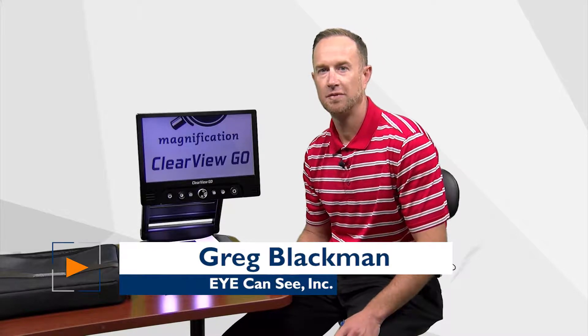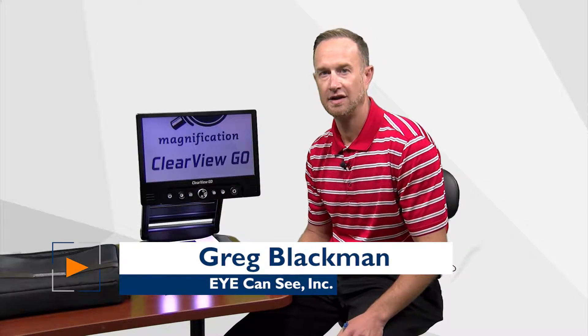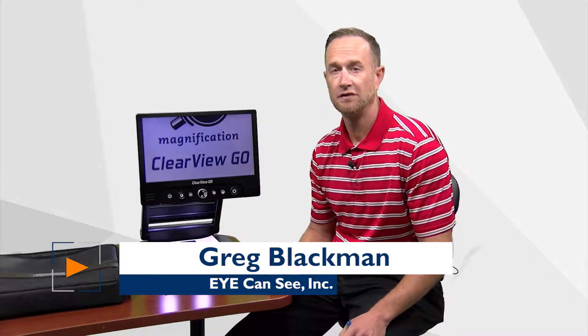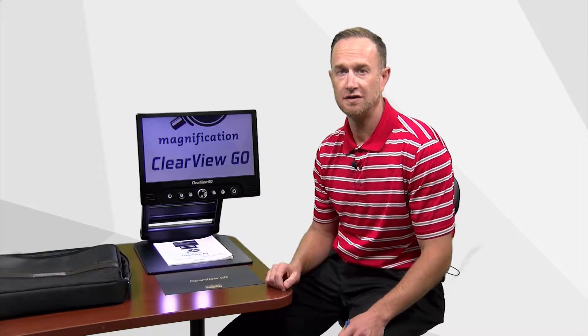Hello, my name is Greg Blackman with I Can See and we are a provider of assistive technologies for low vision and blindness here in the state of Indiana.